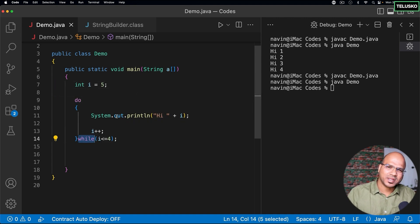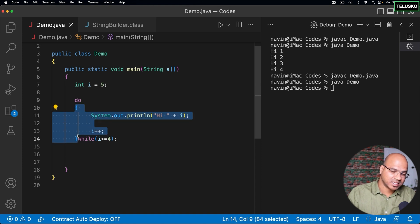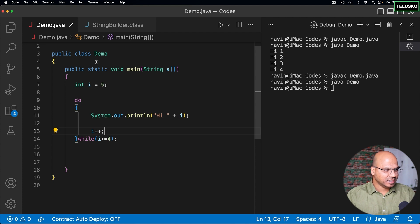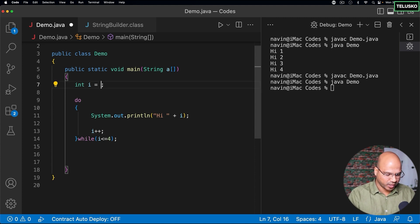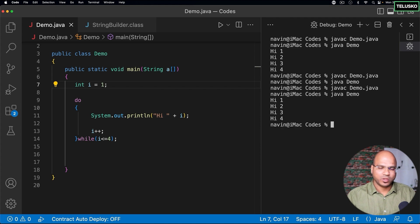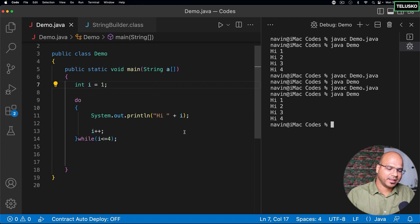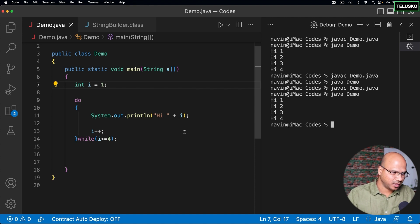Now, what it does is, it will execute the block at least once, even if your condition is false. Now, if you can see in this situation, first of all, let me just go with one again. And let's see what happens if we run this code. Compile, run, you can see we got the normal output. And the same output we got when we had a normal while loop as well.